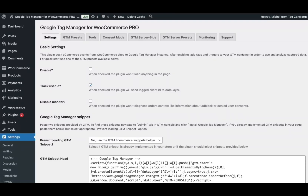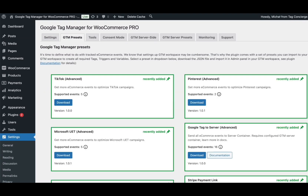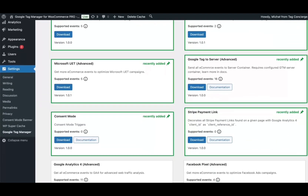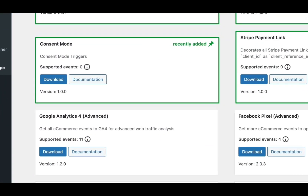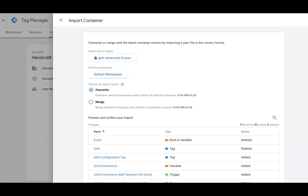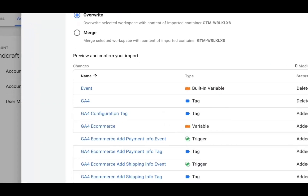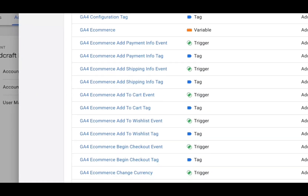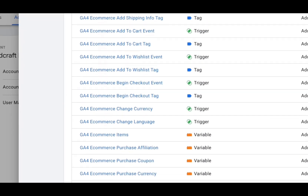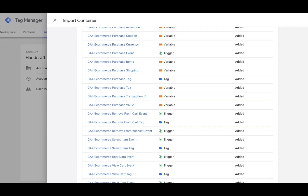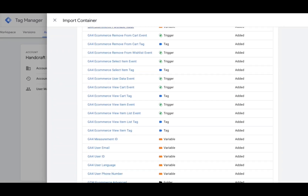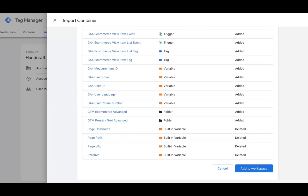From there you can navigate to the plugin settings to choose one of the GTM presets — import files that you can quickly load into your GTM workspace to get all relevant tags, triggers, and variables created for you for a given integration.